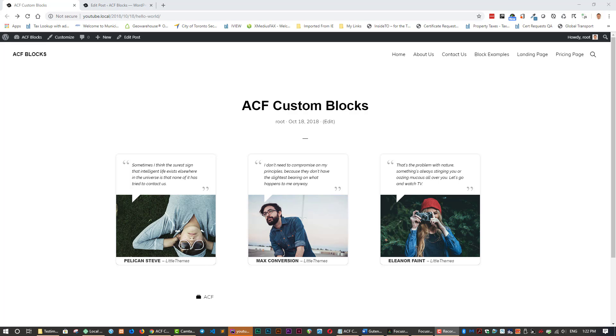With Advanced Custom Fields Pro you can create custom Gutenberg blocks with just PHP and CSS. Creating blocks has never been so easy. You can do it in four easy steps.